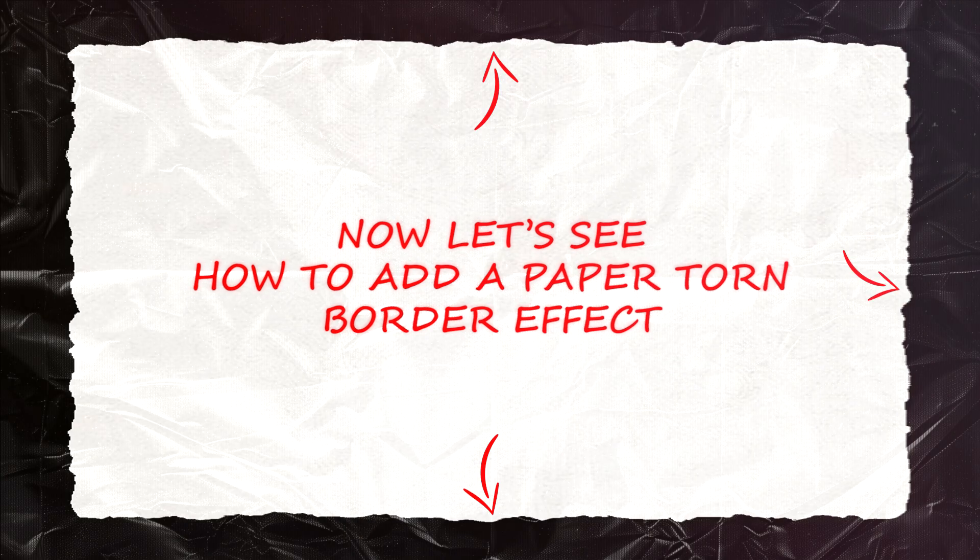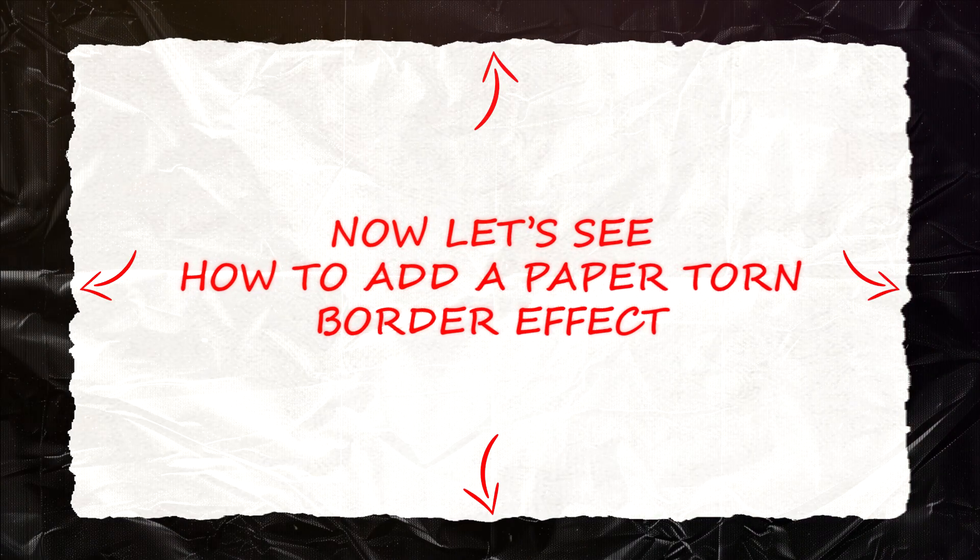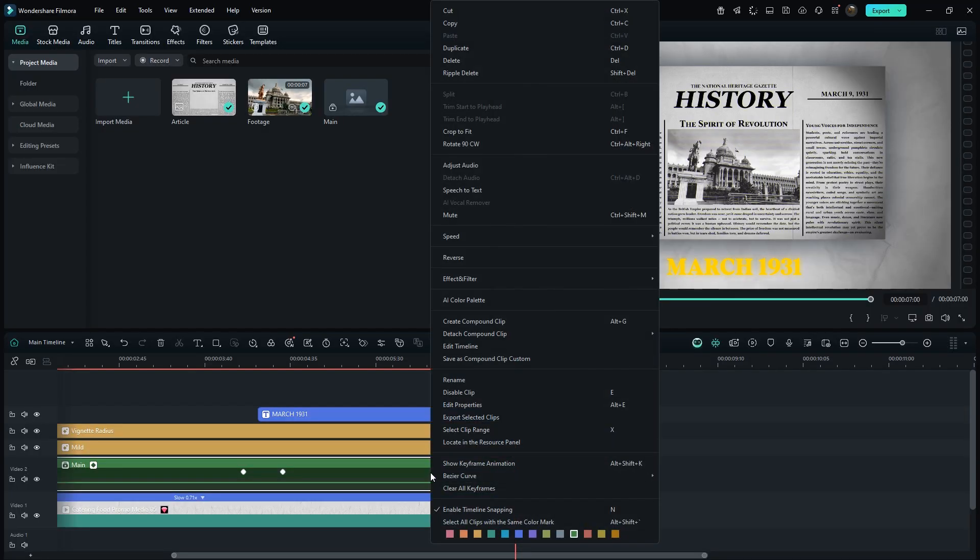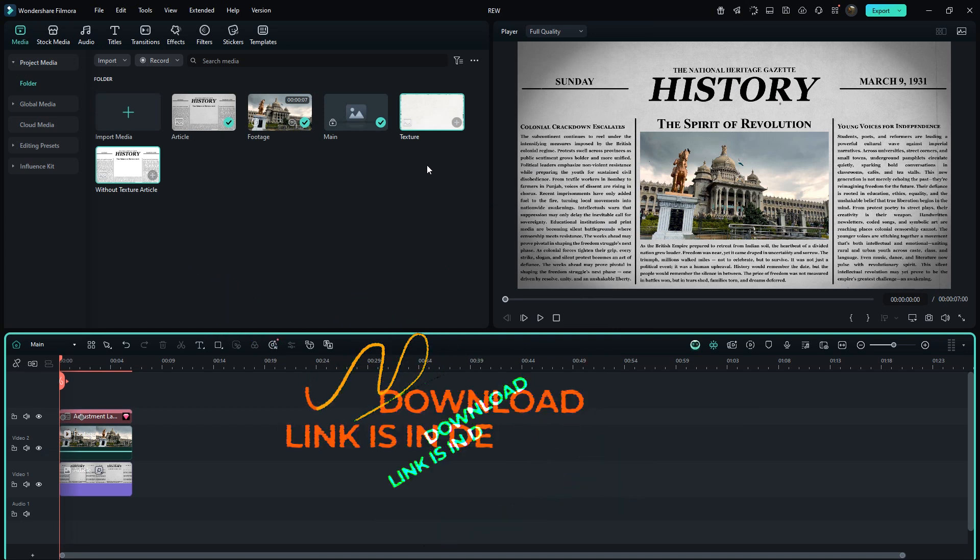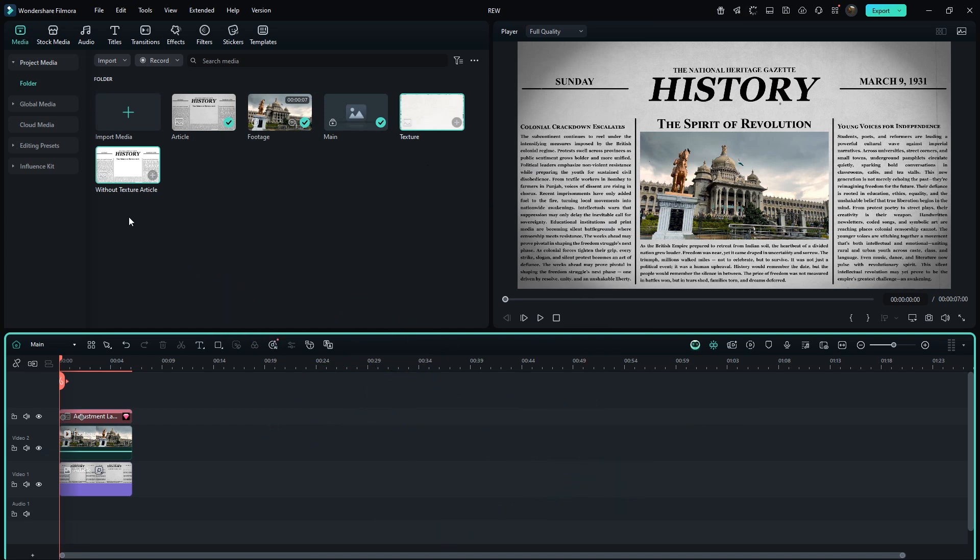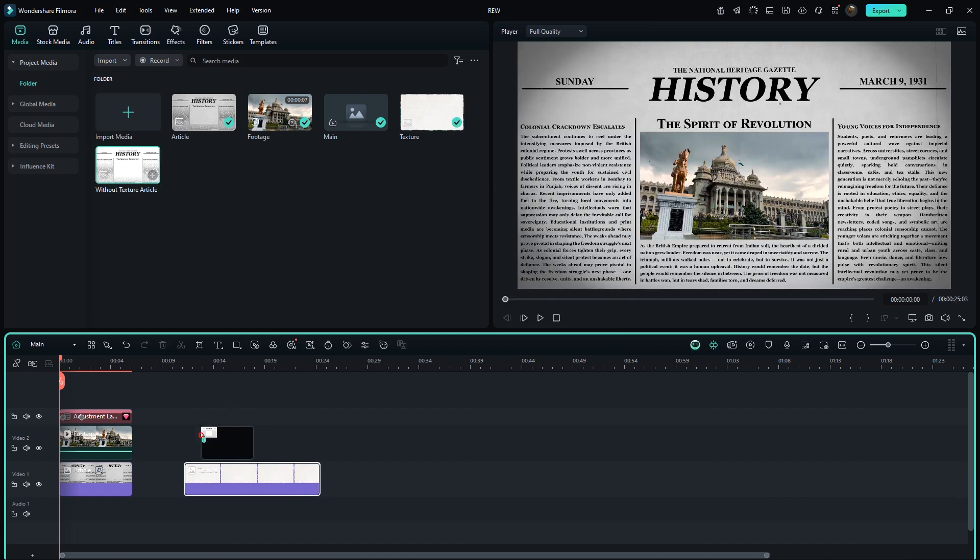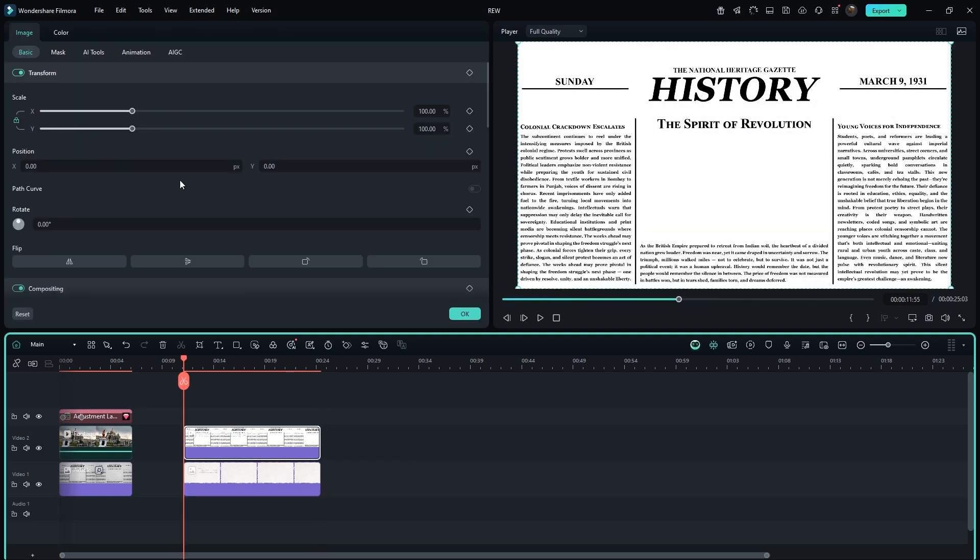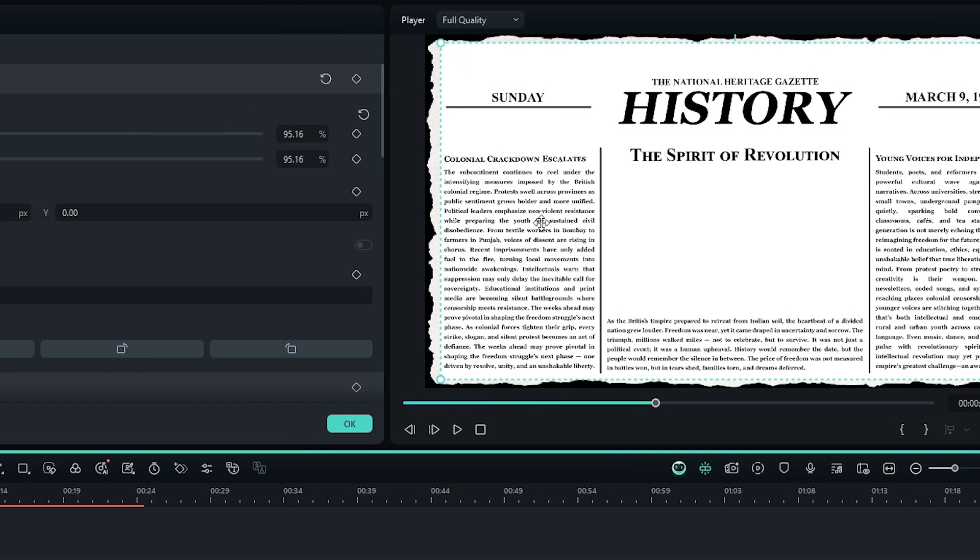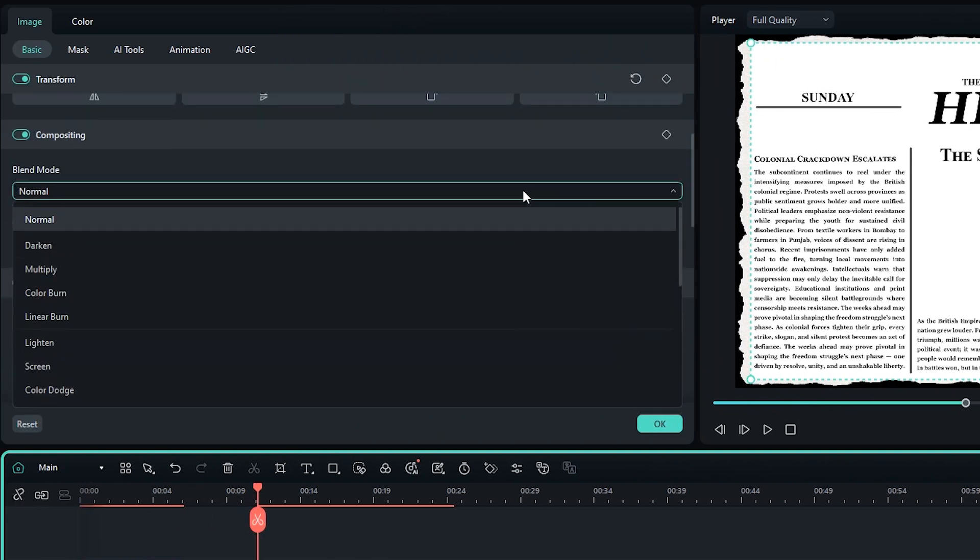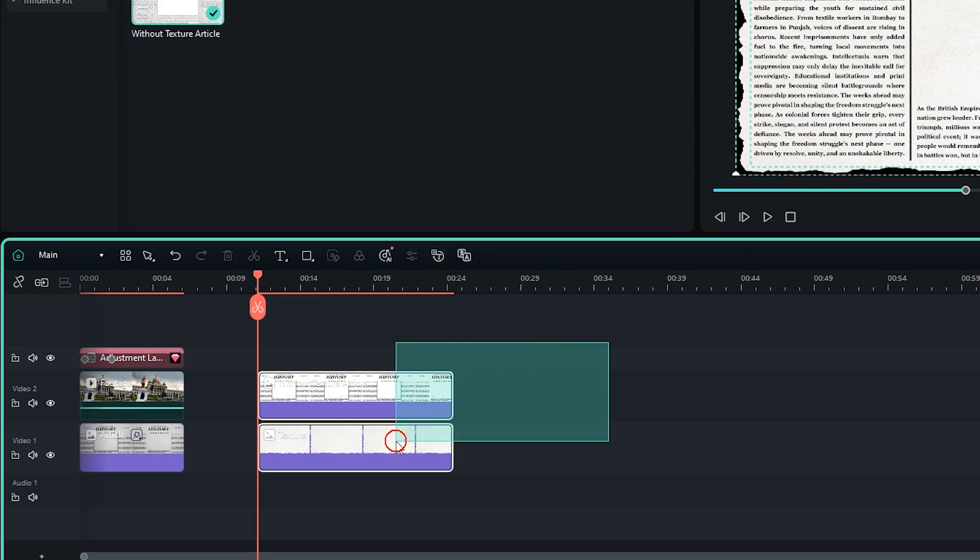Now let's see how to add a paper-torn border effect. Simply right-click on it, then go to edit timeline. The download links for these images will be in the description. One is a texture and one is an article image without texture. First add the texture, then place the article image on top. Match the duration, then go to transform settings and decrease its scale until border is properly visible. Now make blend mode to multiply. Then make these two a compound clip.